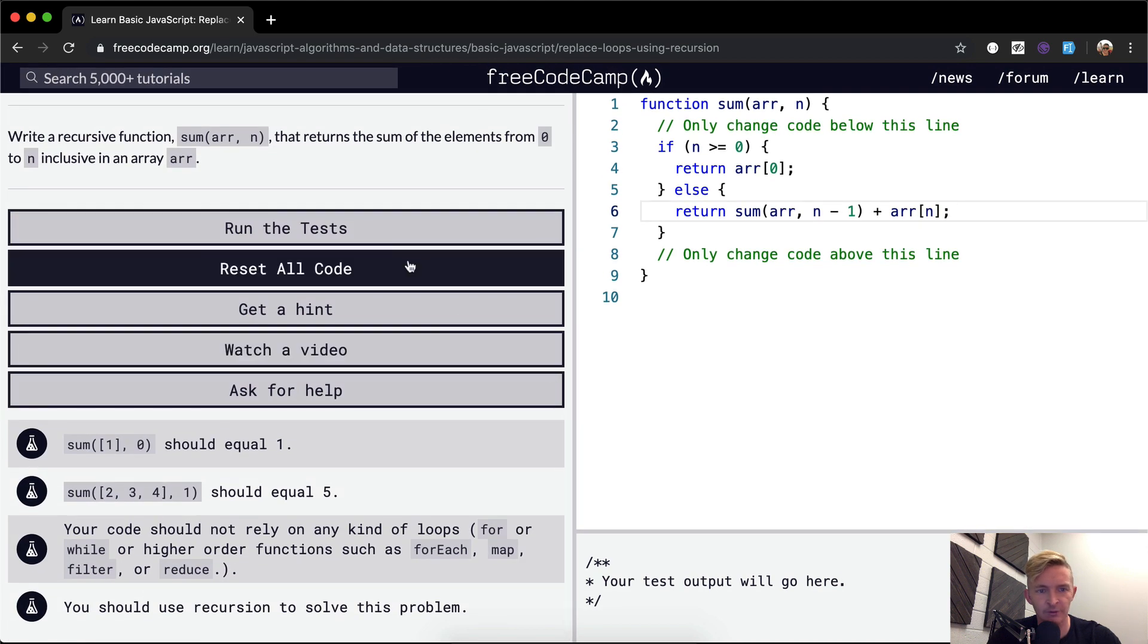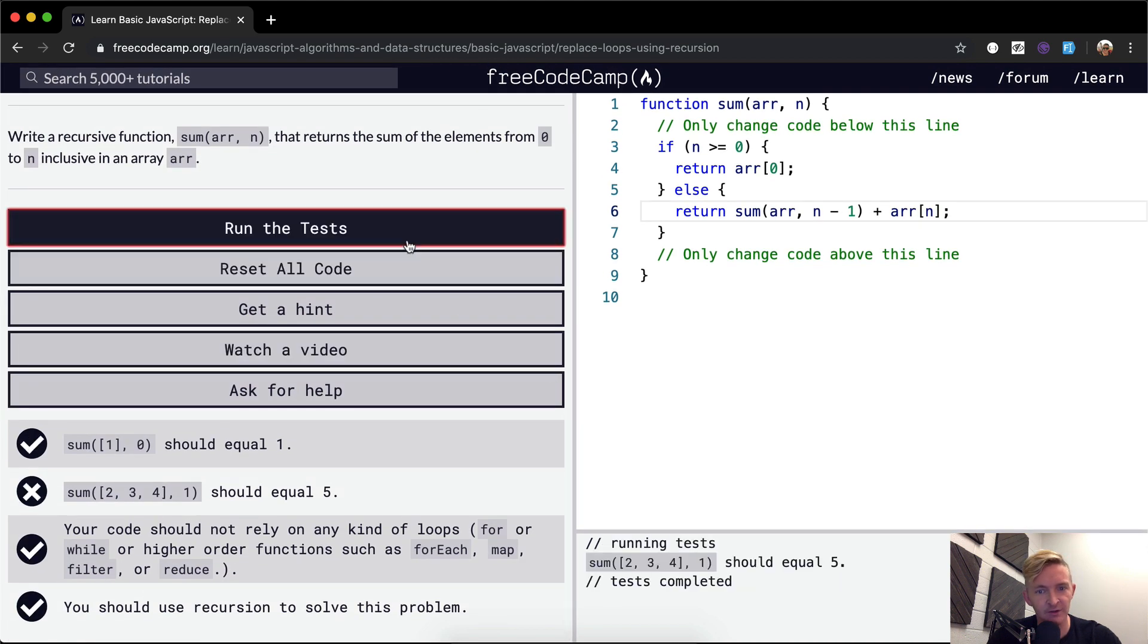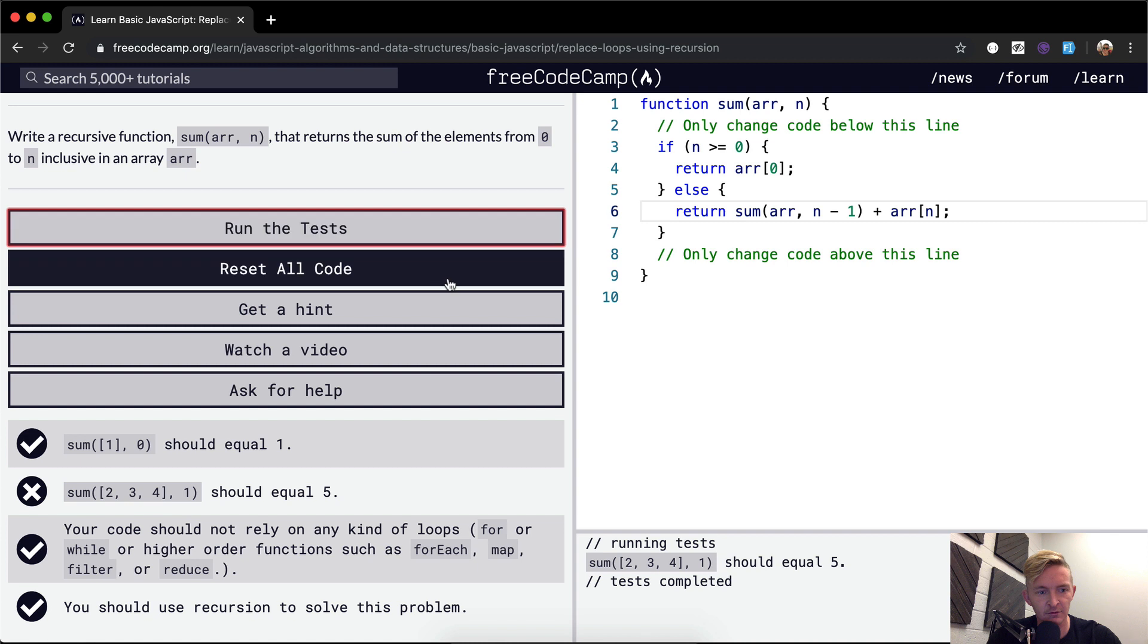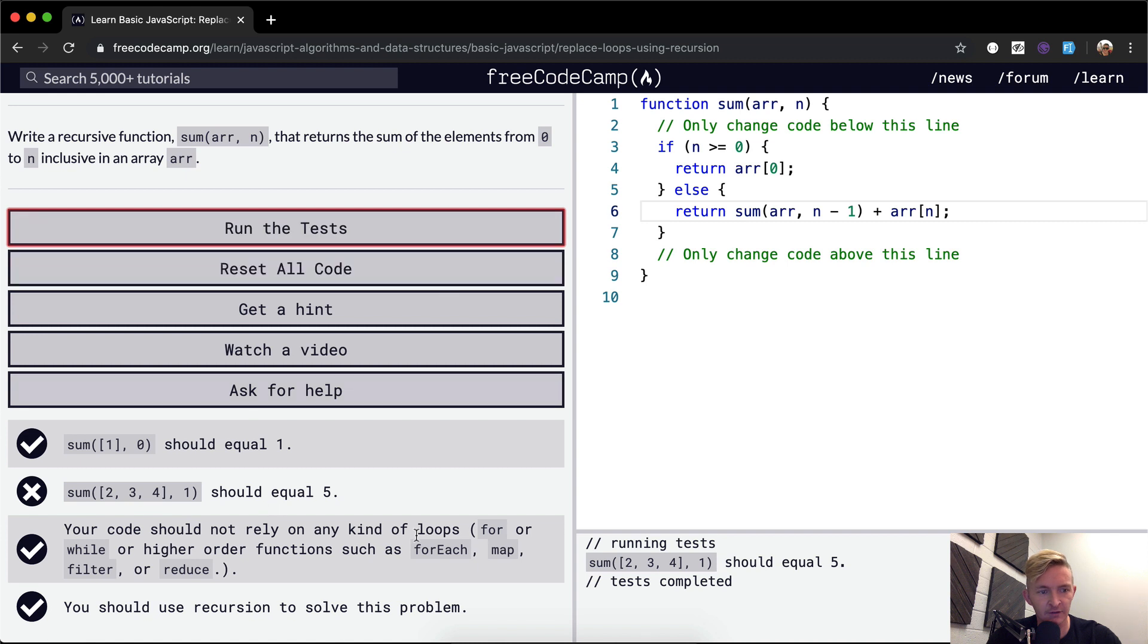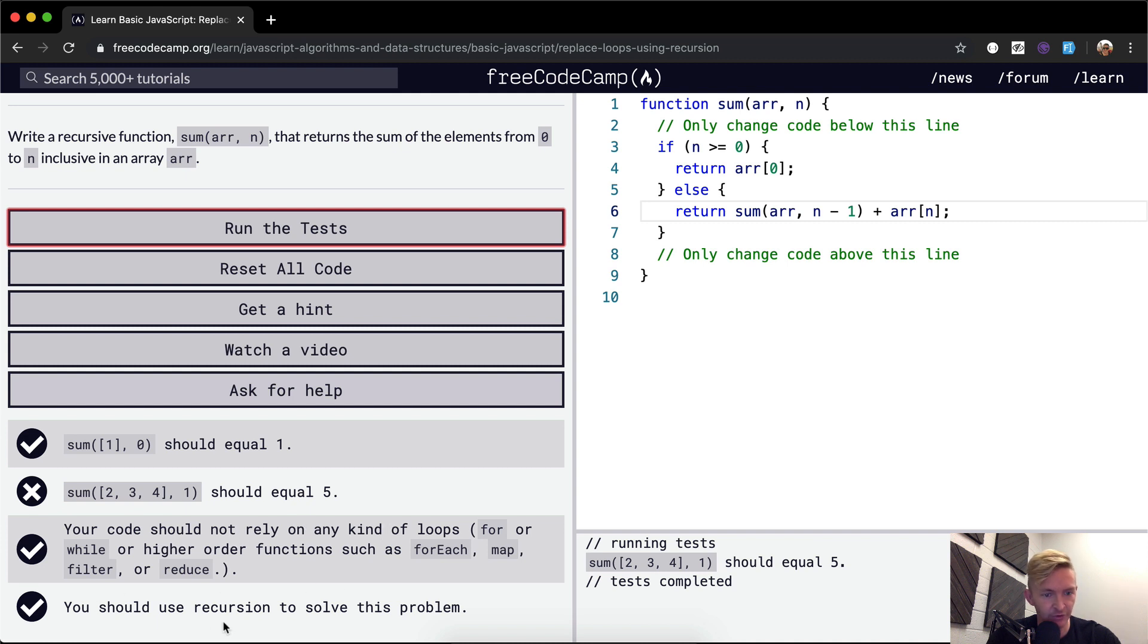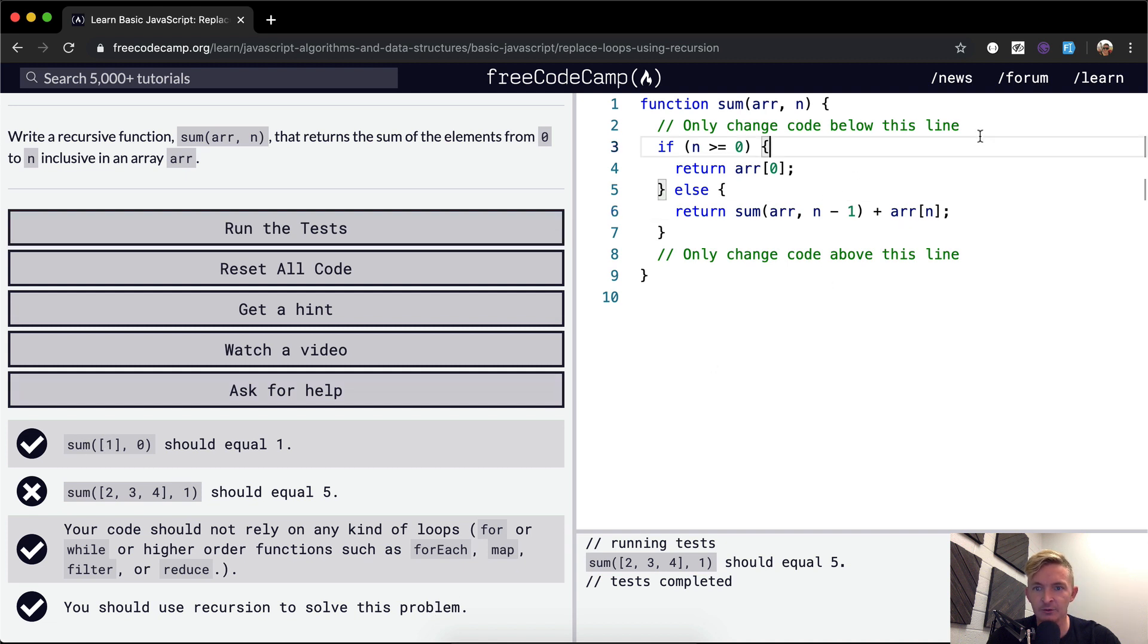And if we run the test, I think this should pass. Okay, it didn't pass. It only passed the first, third, and last one. Your code should not rely on any loops. Okay, you should use recursion to solve this problem. We used recursion, so what I'm going to do is I'm just going to put...